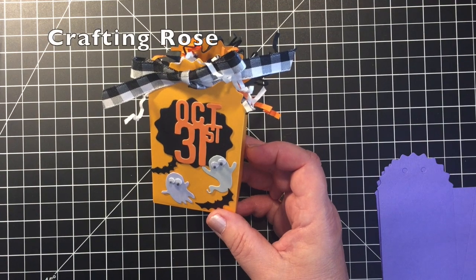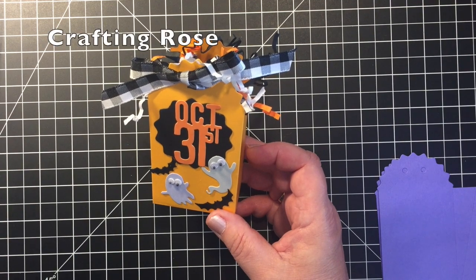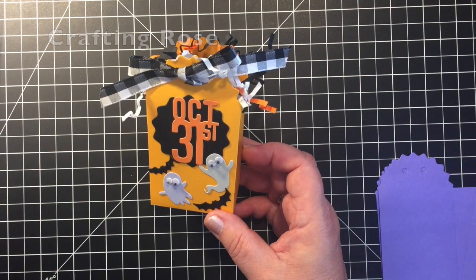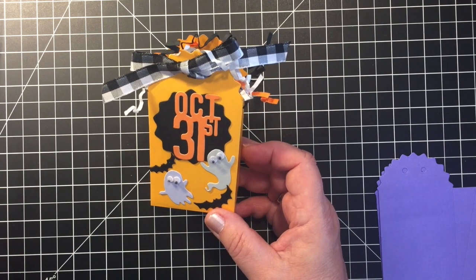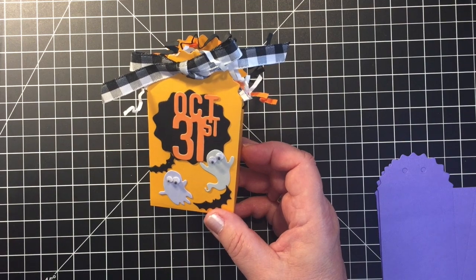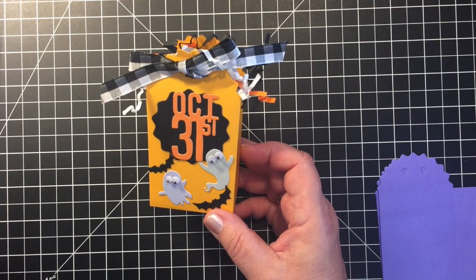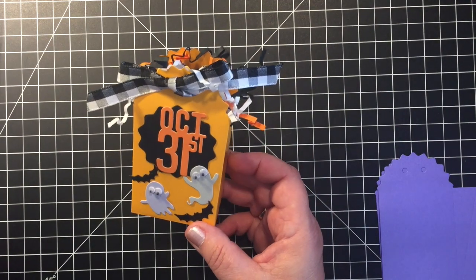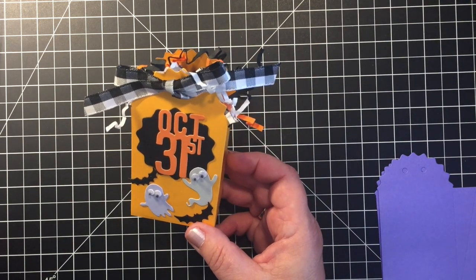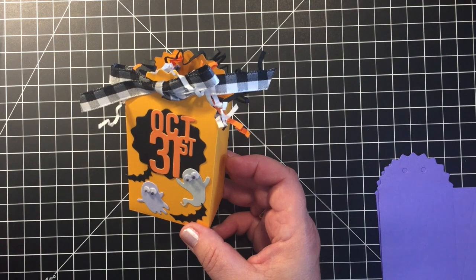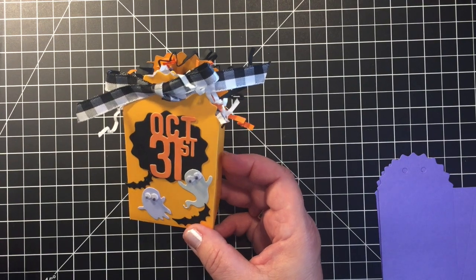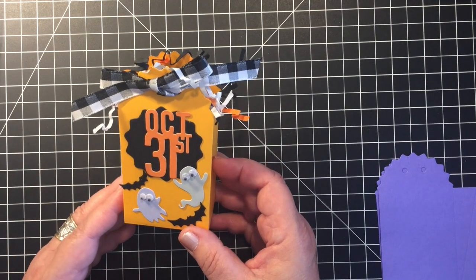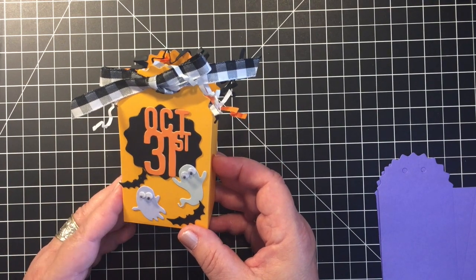Hi it's Rose, welcome to my channel. Today I wanted to share with you some Halloween treat bags that I made. This is one of them. I actually made these treat bags using the Diamond Press treat bag die and stamp set.